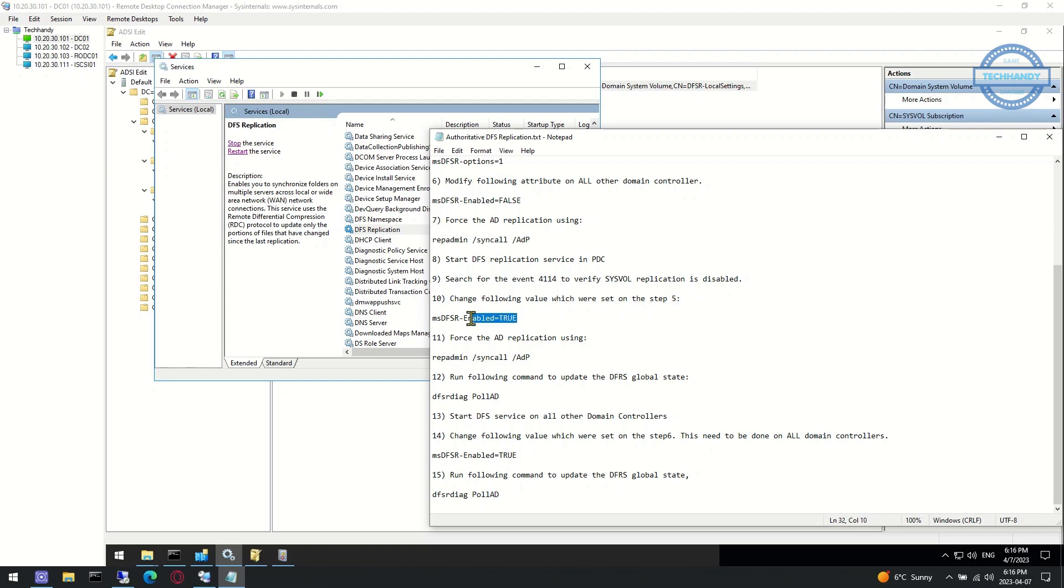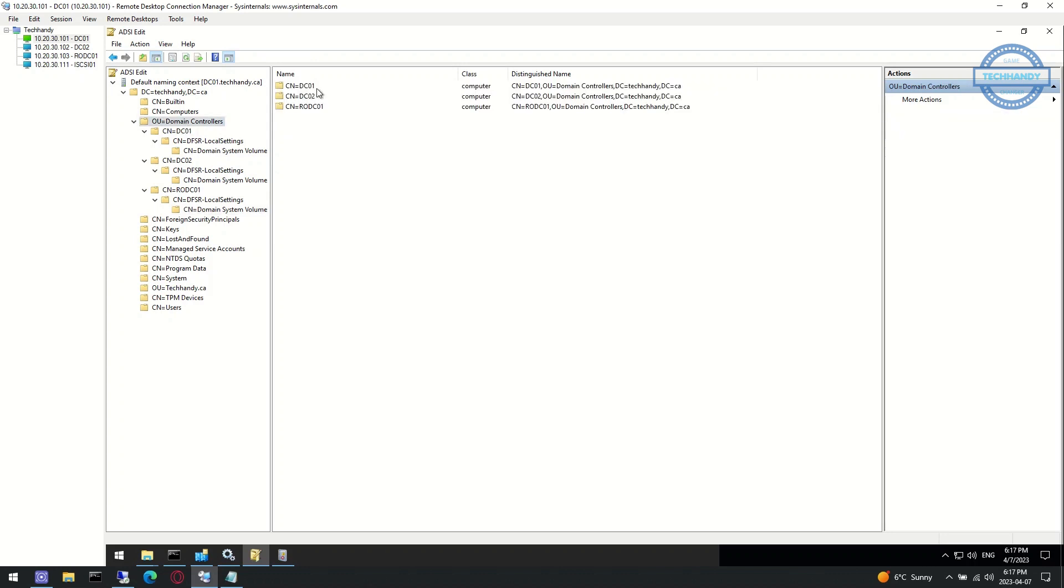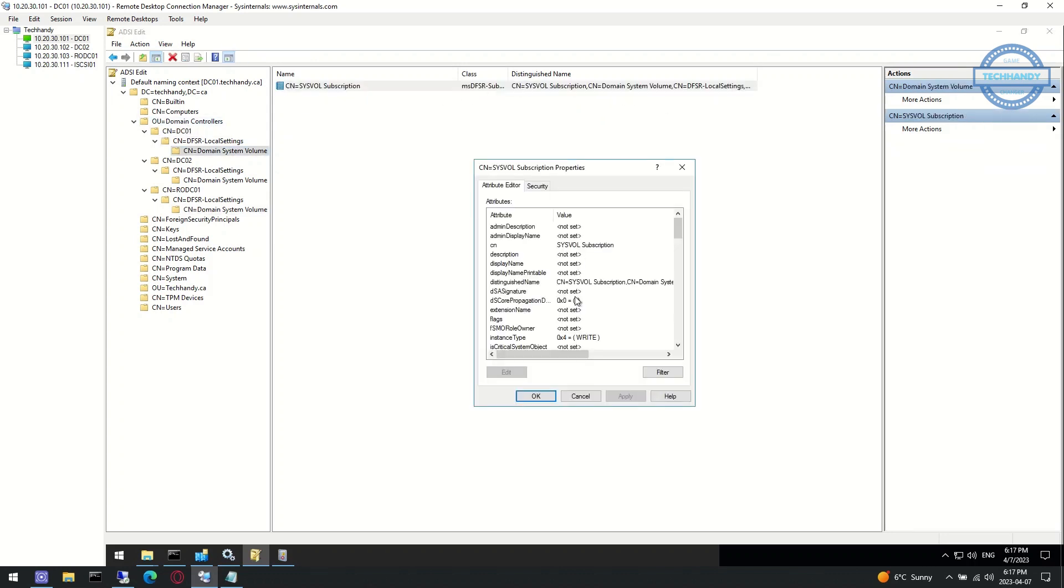Next, we revert the following value in PDC domain controller which were set on step 5: msDFSR-Enabled back to true.